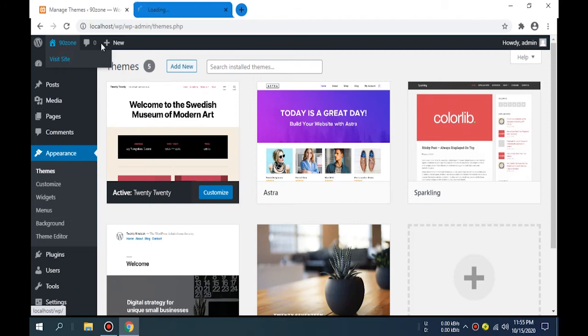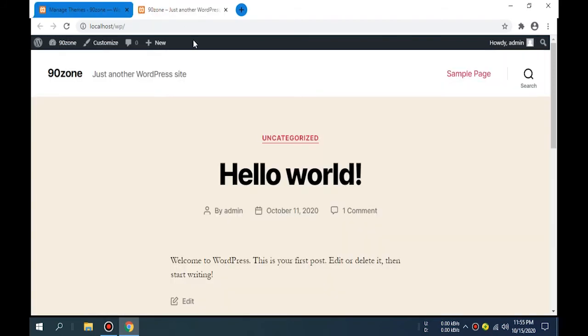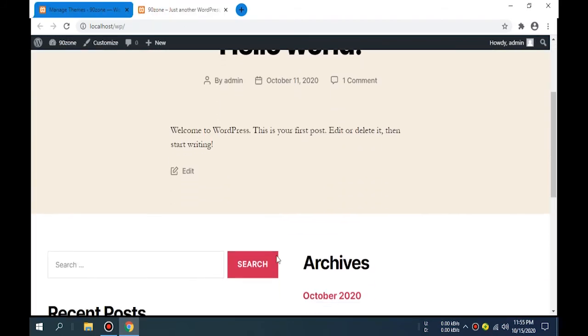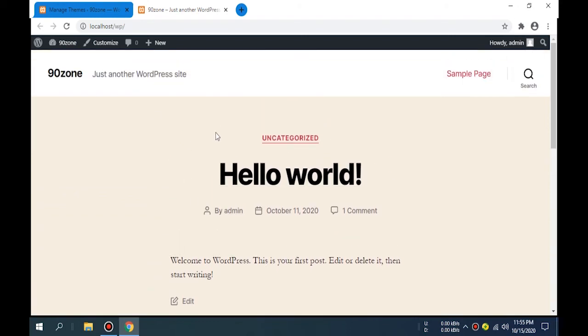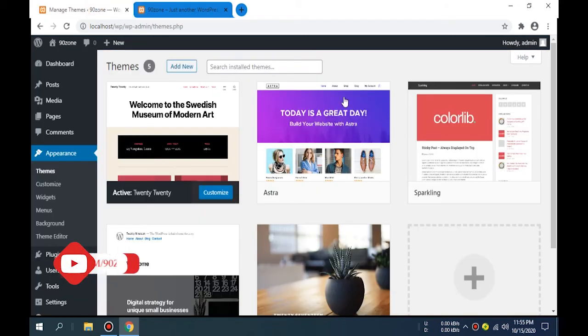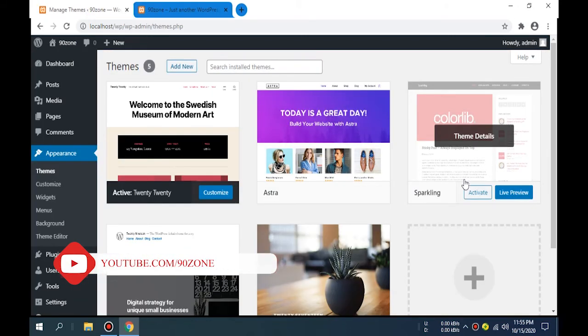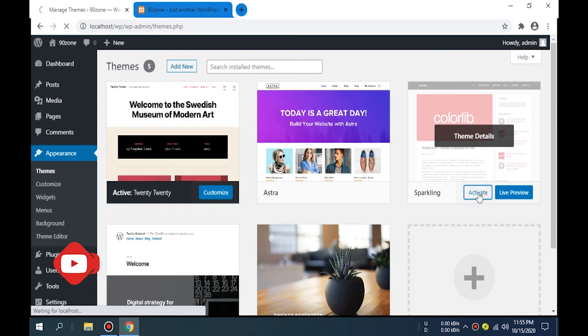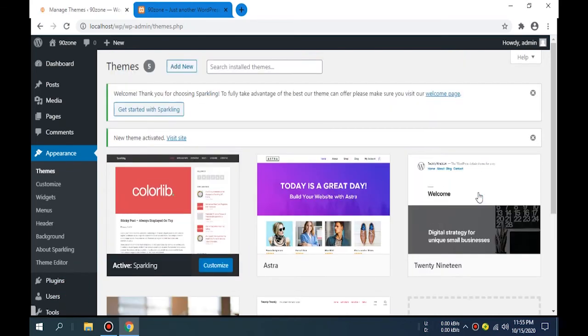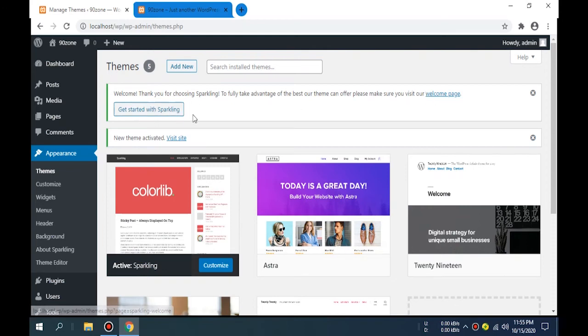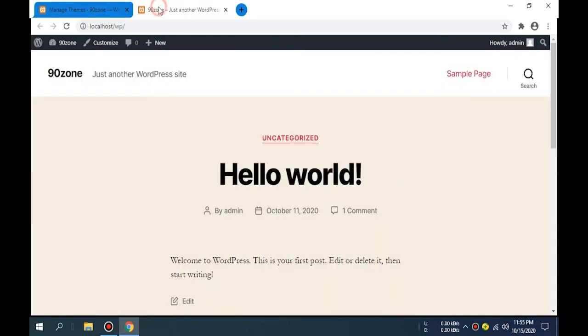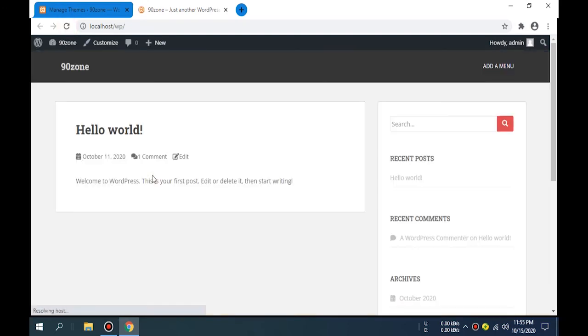You can see here this is my current default theme. Now we can activate the Sparking theme. I activate this. It is activated. Now we can refresh this page. Our new theme was added.